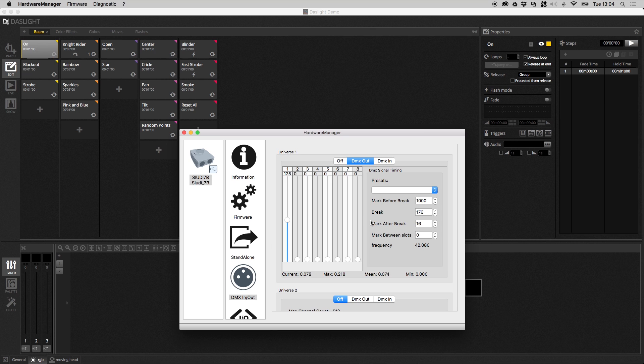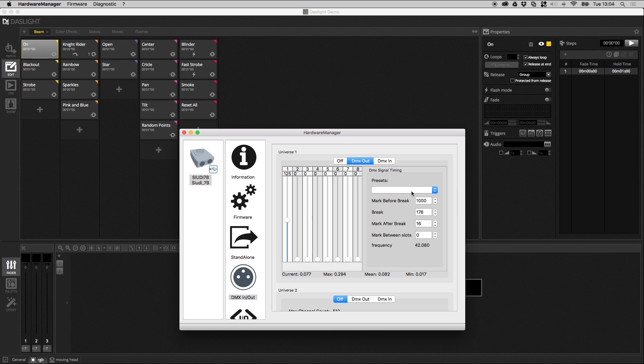Over here we have the DMX signal timing. Basically a DMX message consists of several parts. You've got the mark before break, the break, the mark after break. These are the individual components of a DMX message and we can actually change the delay time between the components. I wouldn't advise that you change these manually, but what you can do is you can change the preset and this will automatically speed up or slow down the DMX timings.